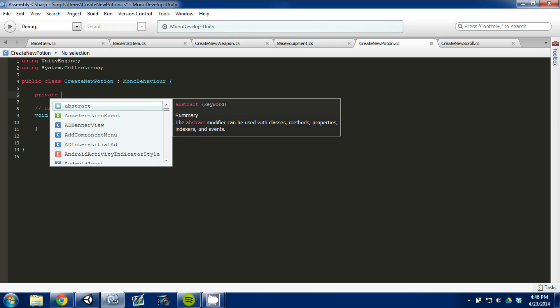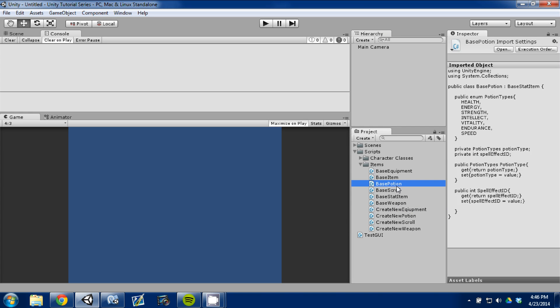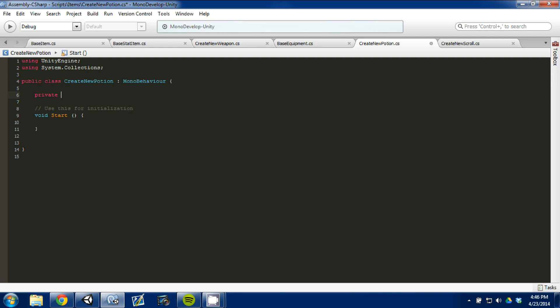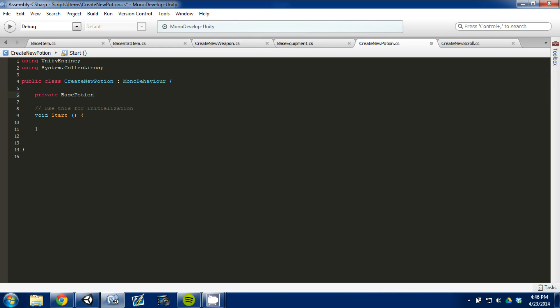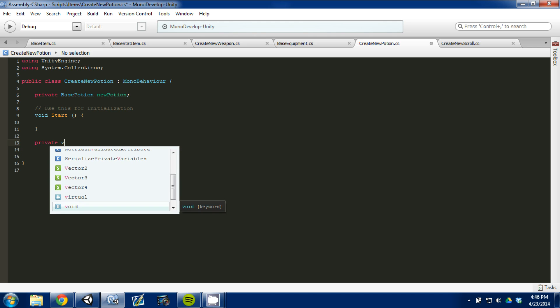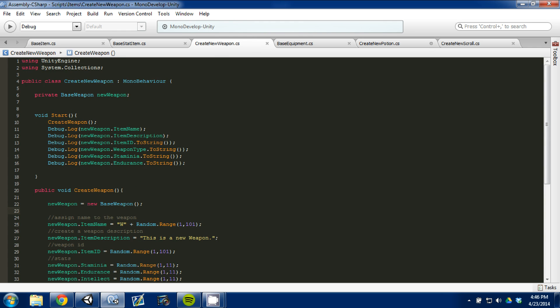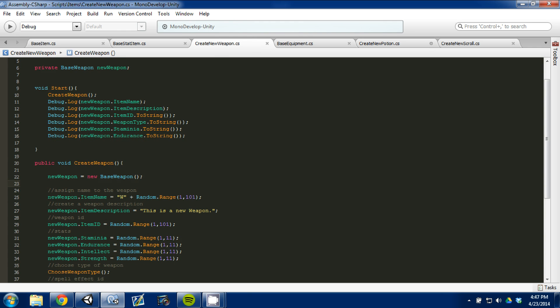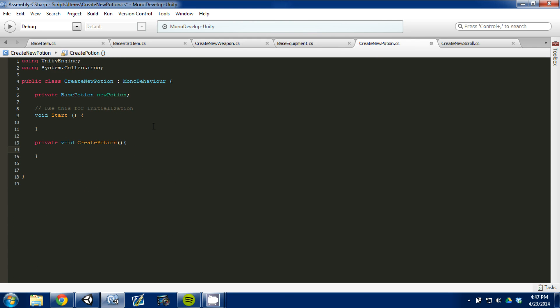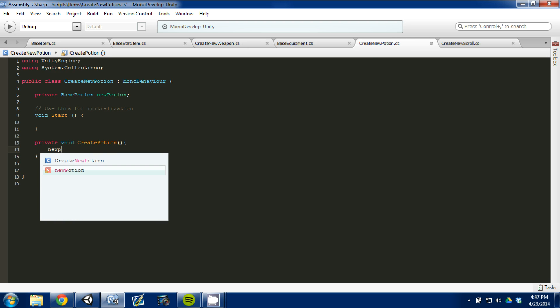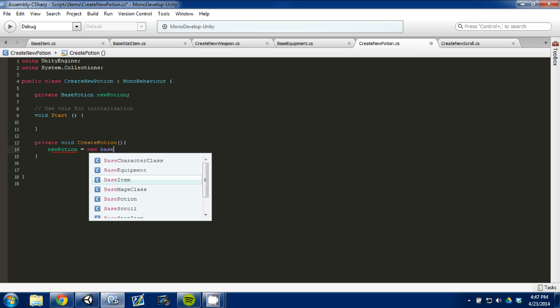But first, the first one we're going to tackle is new potion. So, we're going to do private, it is a base potion. So, we're going to do private base potion, and we're going to call it a new potion. And then we're going to come down here, and we're going to create a function. It's going to be a private void create potion. This is set up much like our create weapon, like we've been doing. This is how I like to do those scripts. So, we're going to do the same thing we did here with the new weapon, but we're going to do it with the potion. We'll go new potion is equal to new base potion.